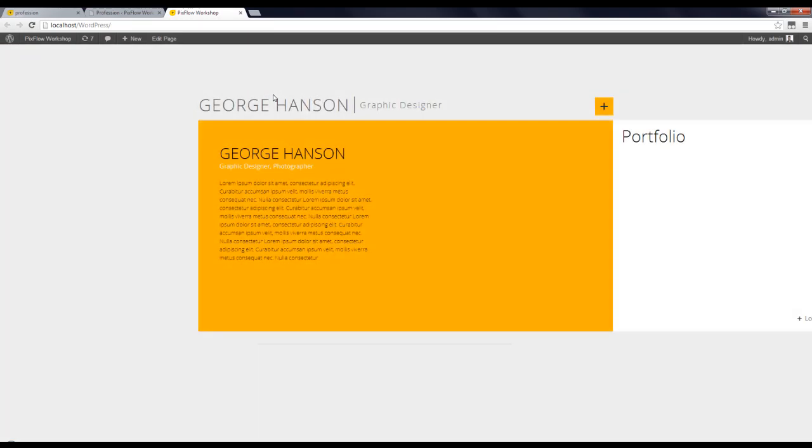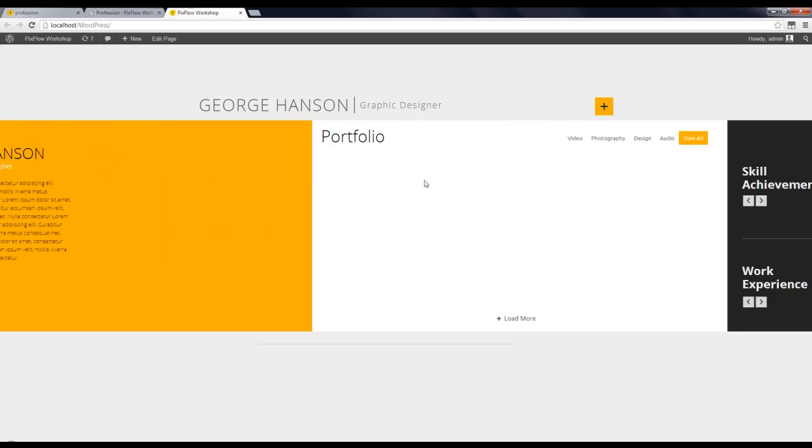Here you can see that the demo content is imported into our website.